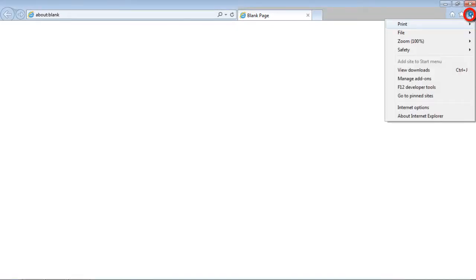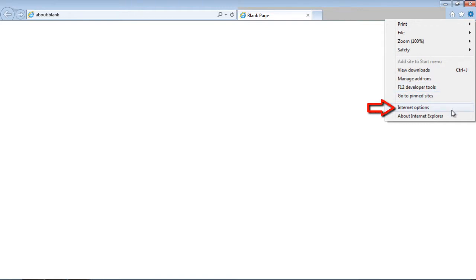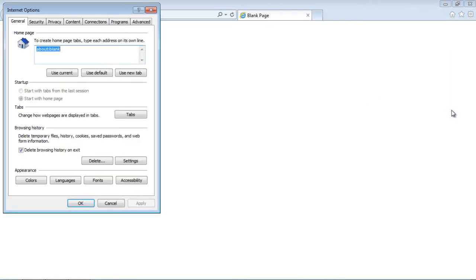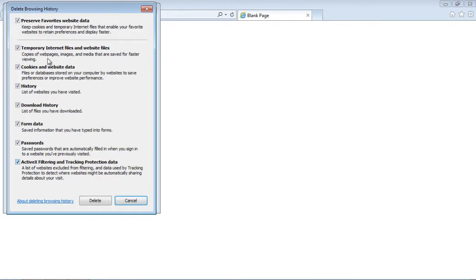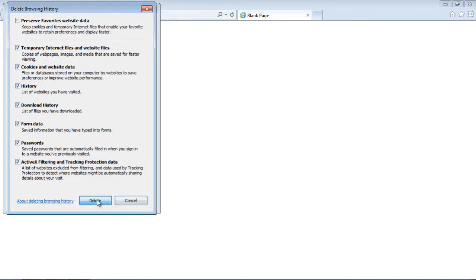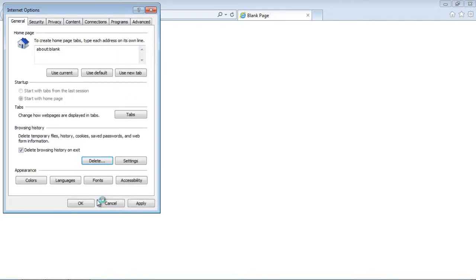In Internet Explorer, select the gear icon in the top right. Go to Internet Options. Select Browser History, Delete. Uncheck Preserve Favorite Website Data. Press the Delete button. Restart Internet Explorer to finish the process.